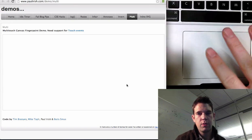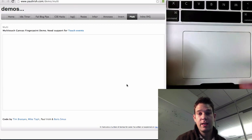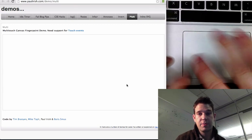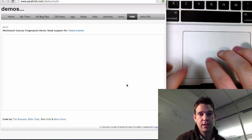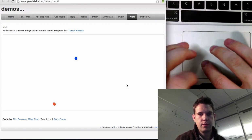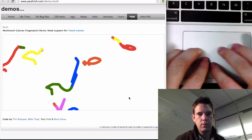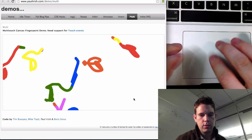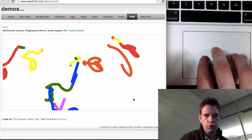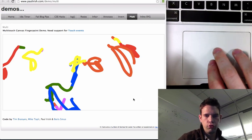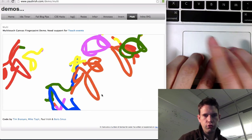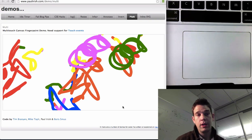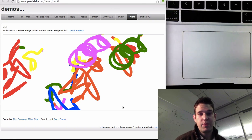So with the 2EO plugin, the Mac trackpad can actually support touch events. So pretty cool.